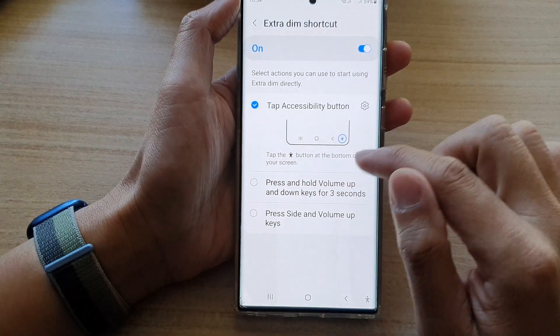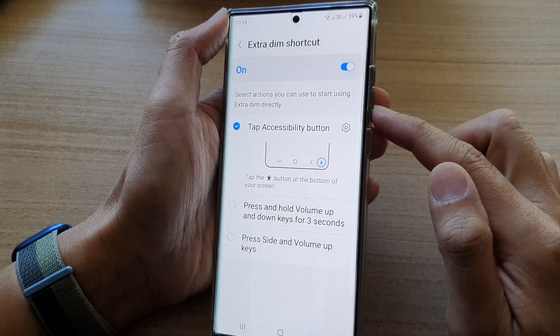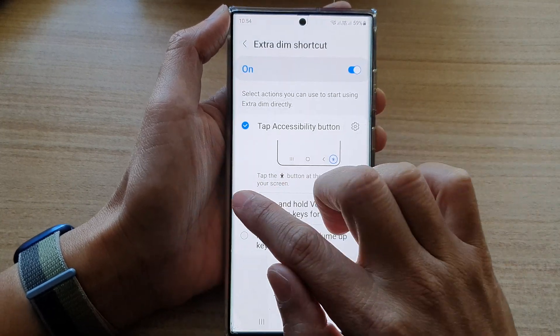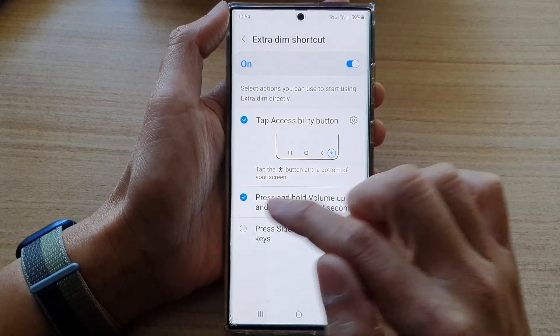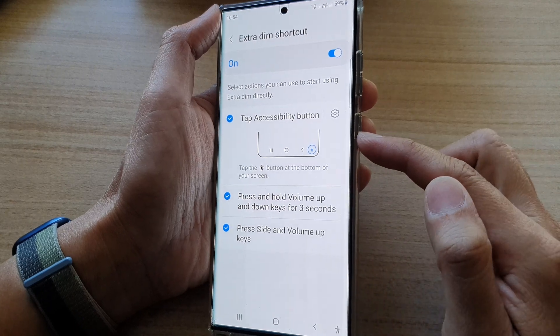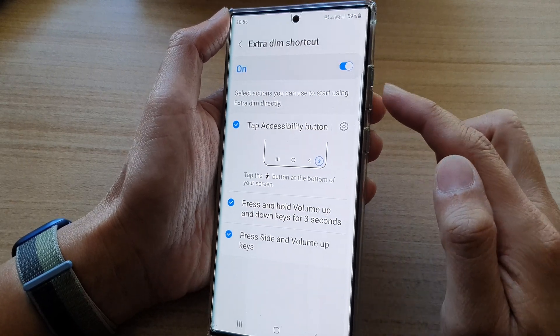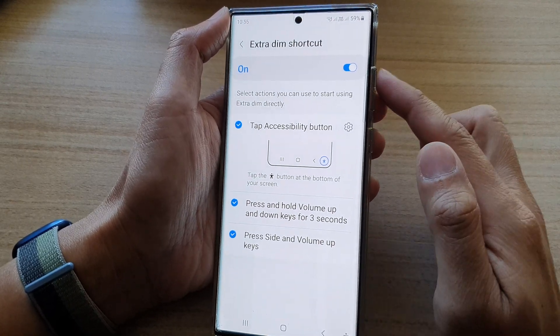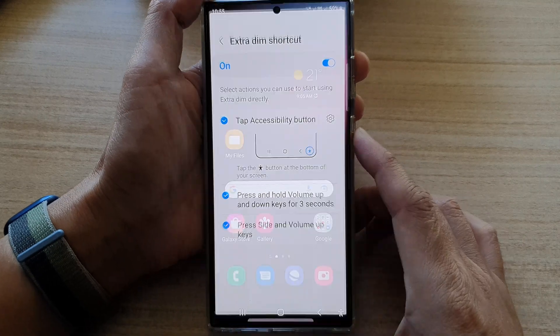You can also assign the volume up and volume down keys to turn on or turn off Extra Dim. You can also assign the side button with volume up to quickly turn on or turn off Extra Dim.